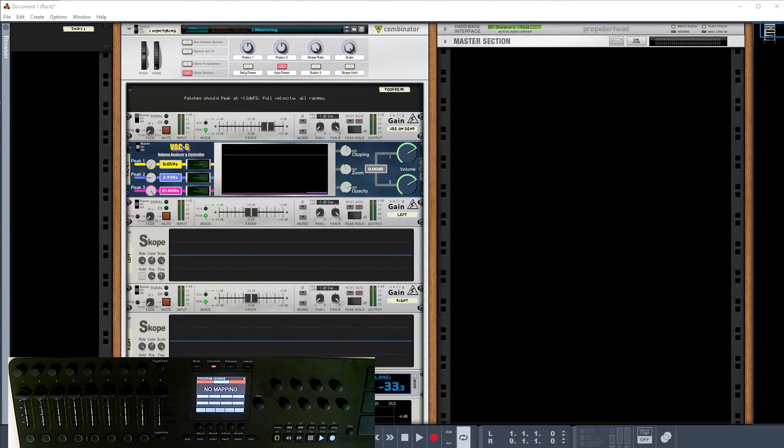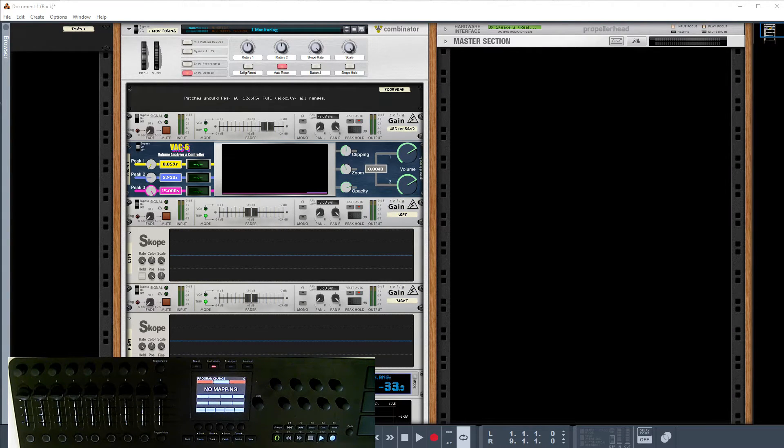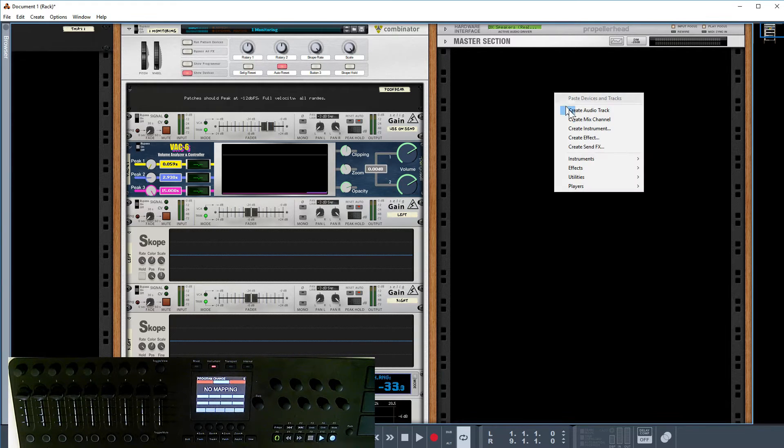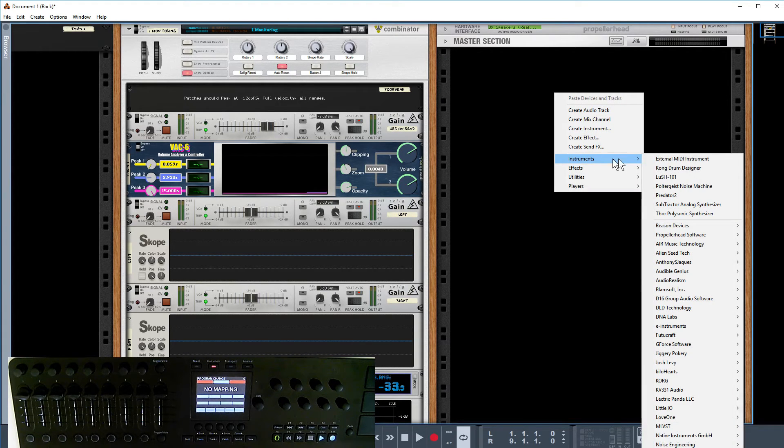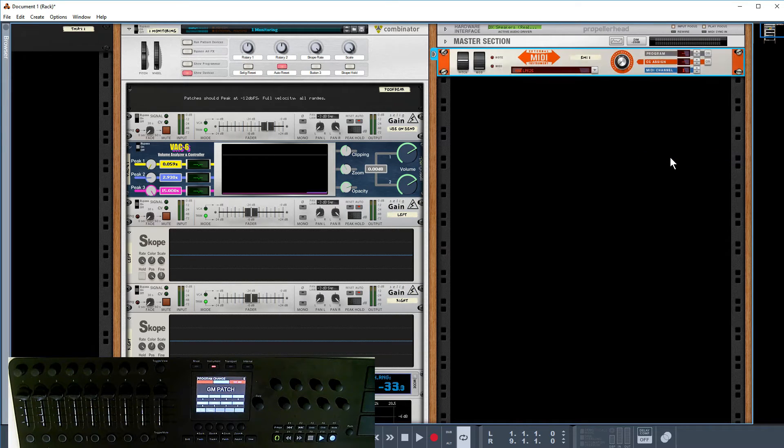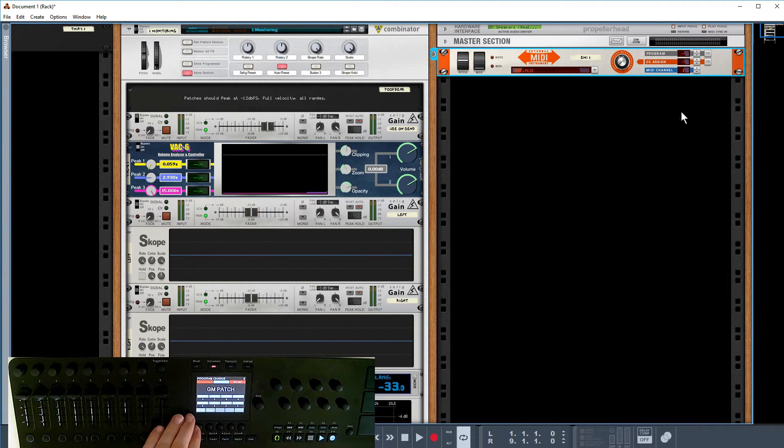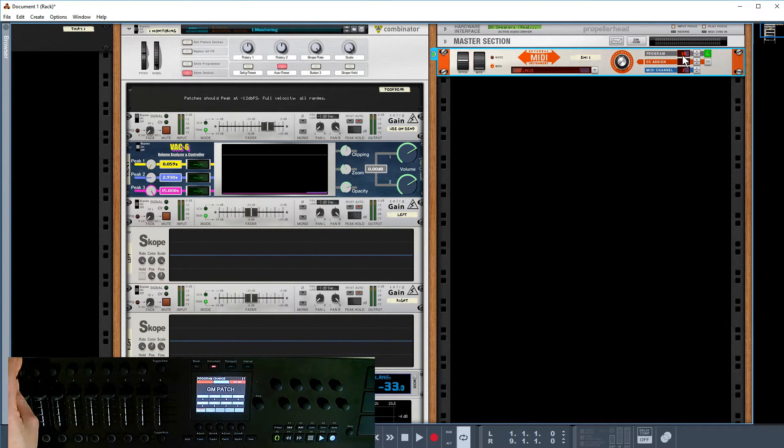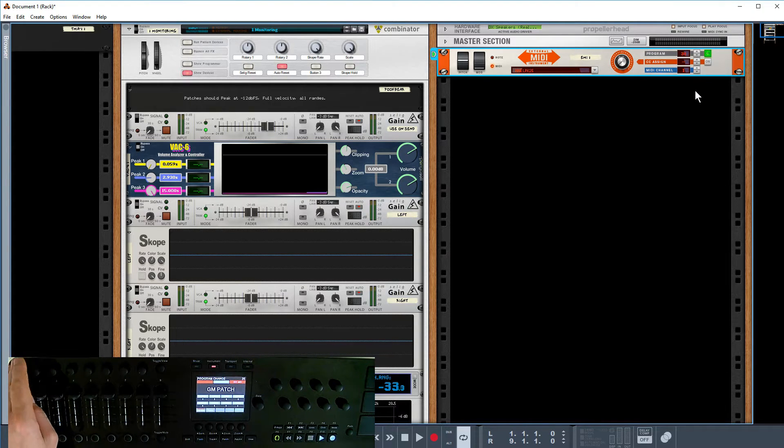A question came up the other day from a guy who wanted to make some program changes to an external instrument in a live situation. In a normal situation you just have yourself an external MIDI instrument, and of course we can change the program just as we wish.